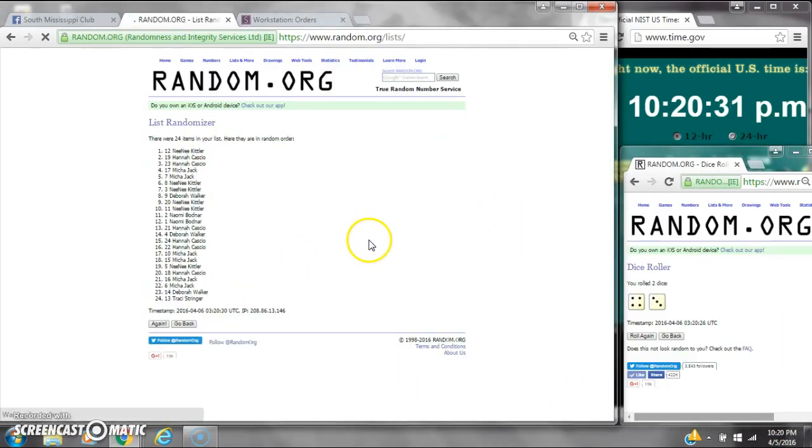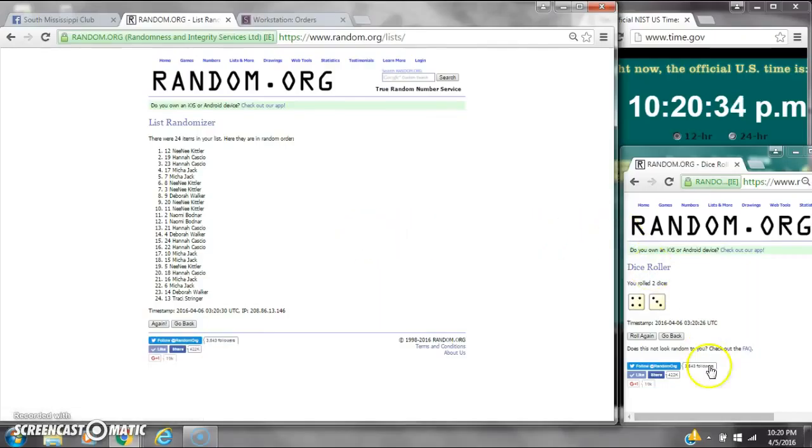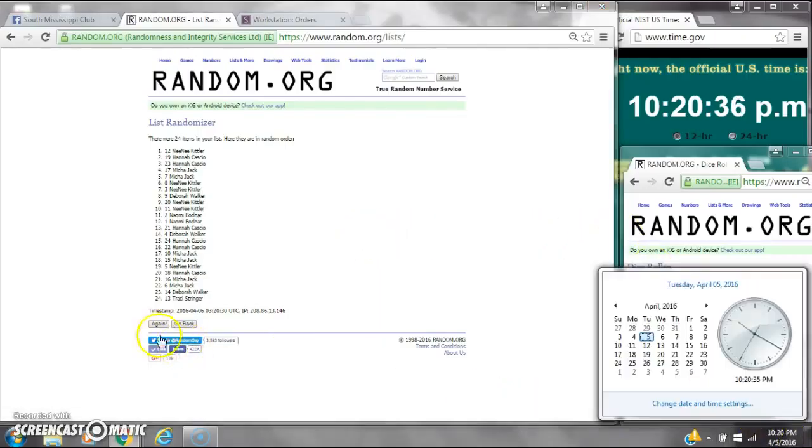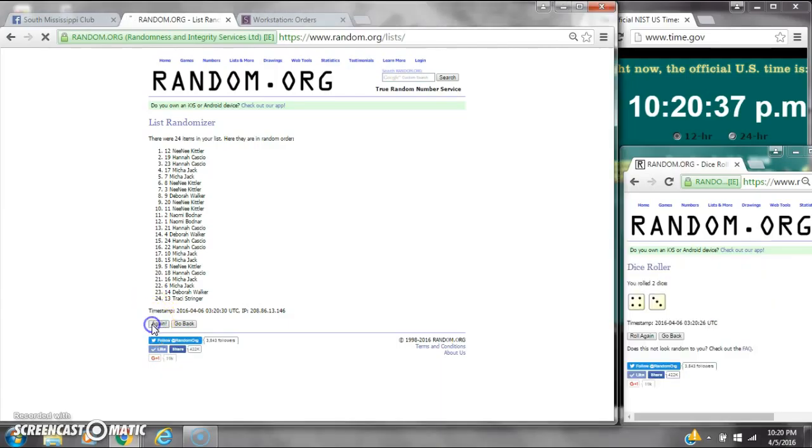After the first time, there are 24 items on the list. Tonkinik is on top and myself on bottom. Dice calls for a 7. Here we go at 10:20.